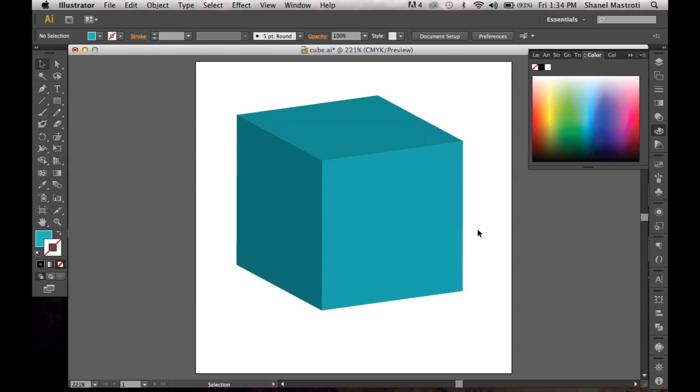Now for those who already know how to apply this effect, you really shouldn't be watching this video. But if you want to learn how to apply different colors to this cube, simply go down to the link in the description below which features another video showing you how to apply symbols to this cube.